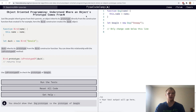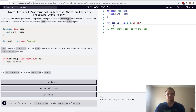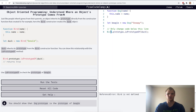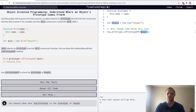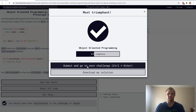Understand where an object's prototype comes from. I'll copy this over and change it to dog — we call dog constructor dot prototype dot isPrototypeOf beagle. This will return true or false; in this case it returns true because dog is a prototype of beagle. Yep.